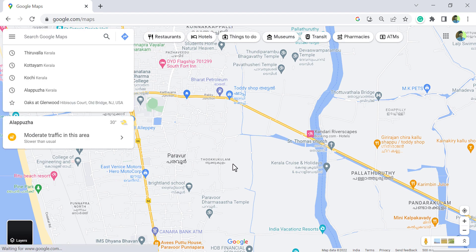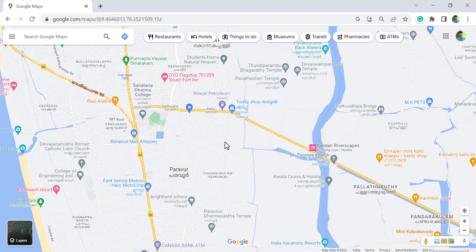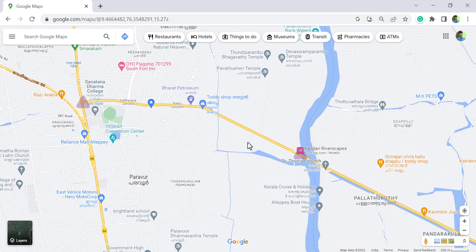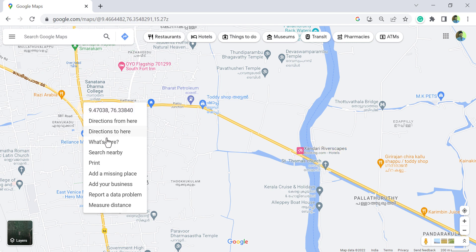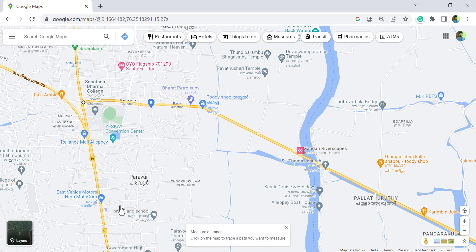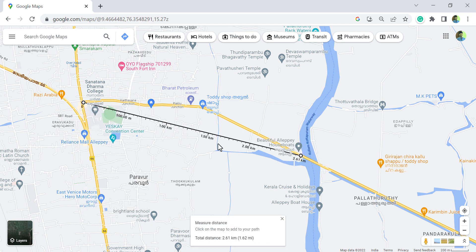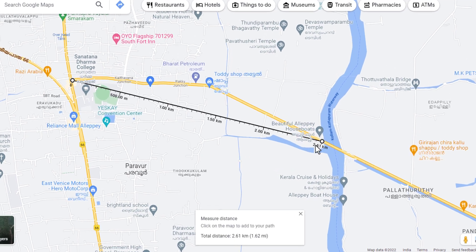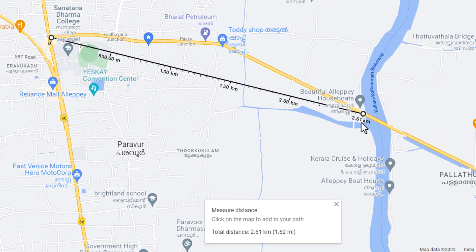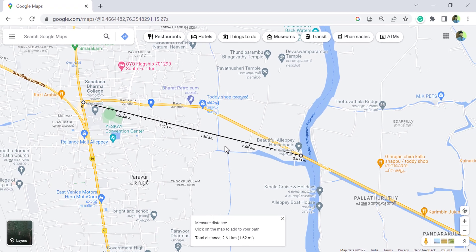Let's see how to use the distance and area measurement tool in Google Maps. To find the distance between two points, right click on the first point and select 'Measure distance', then left click on the second point. We have the aerial distance between these two locations — 2.61 km — displayed in the card here.